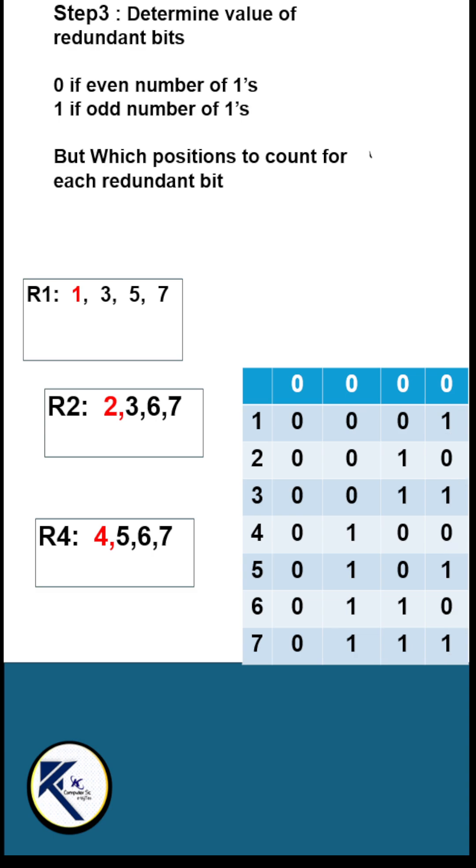For R2, look into the second column and note down the locations which have value 1. They are blocks of 2: 2, 3, 6, 7.